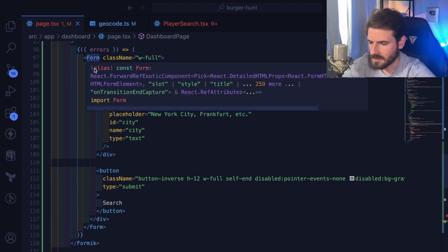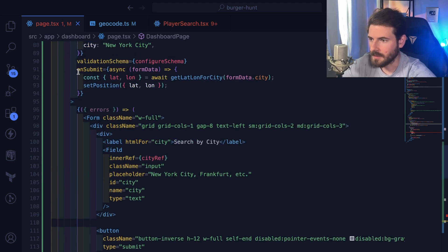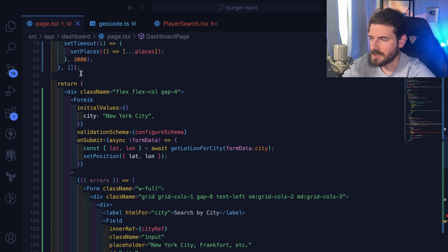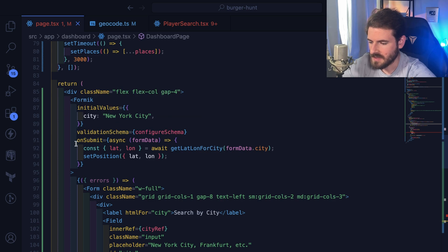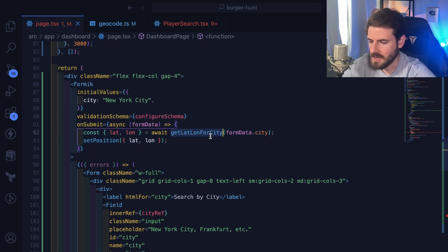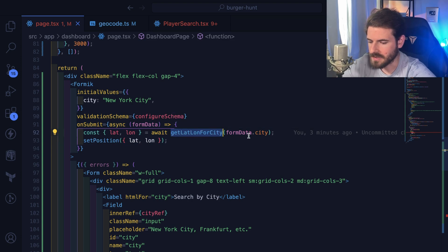So we have a form here. I'm using Formik in this example, but I'm guessing the logic would translate if you're using React Hook Form or whatever. But basically, when someone submits the form, I'm looking up the lat-long for the city.